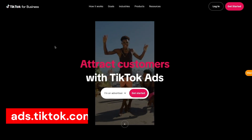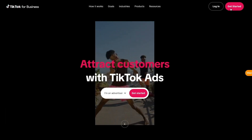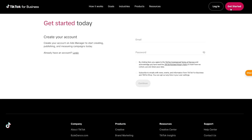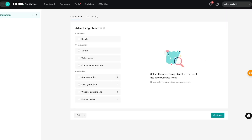I've added a link in the description which you can click to be taken to this page. You can go ahead and press 'Get Started' to create your account and go through this process. Once you've created your account, you'll be directed to a page that looks like this — or similar, depending on when you're watching this tutorial — and TikTok is asking us to create a campaign.